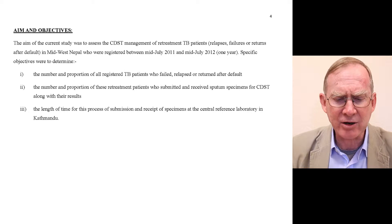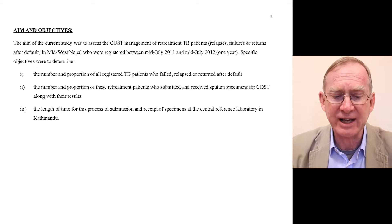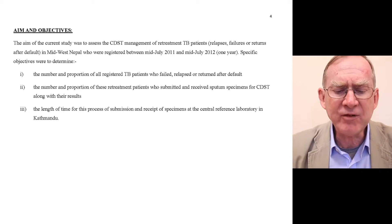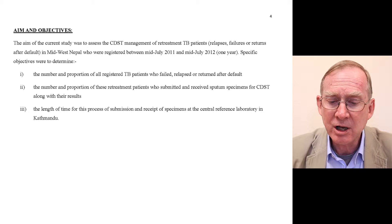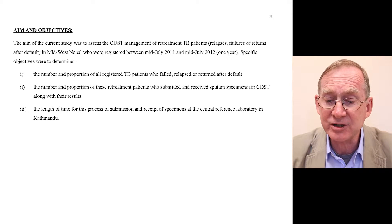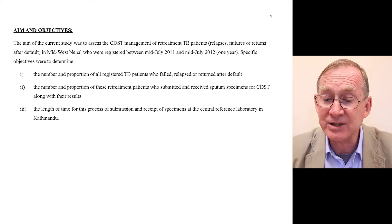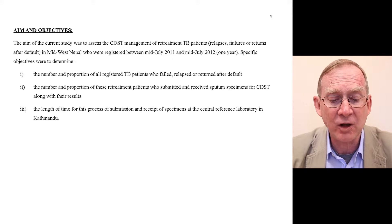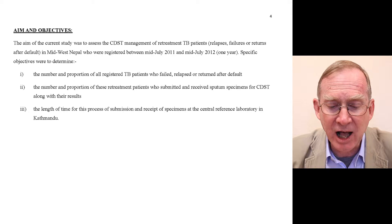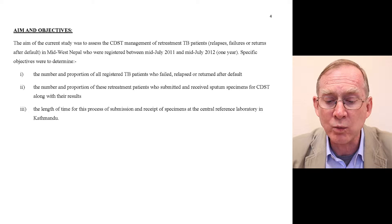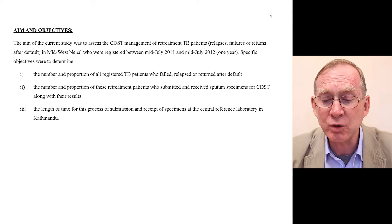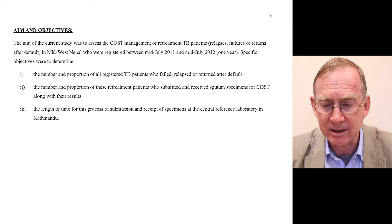Having set the background, we now describe the aim and objectives. The aim of the current study was to assess the CDST management of retreatment TB patients — defined as relapses, failures, or returns after default — in Midwest Nepal, who were registered between mid-July 2011 and mid-July 2012, a period of one year.